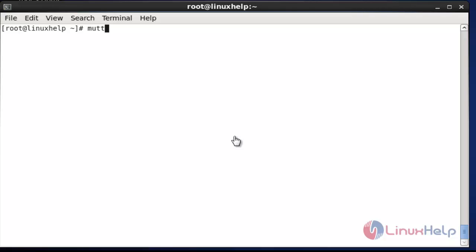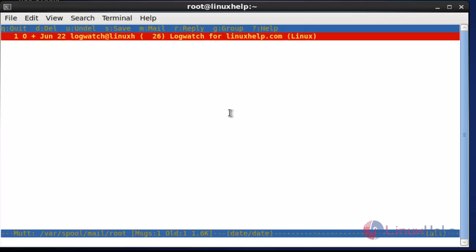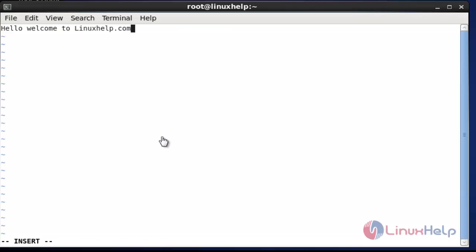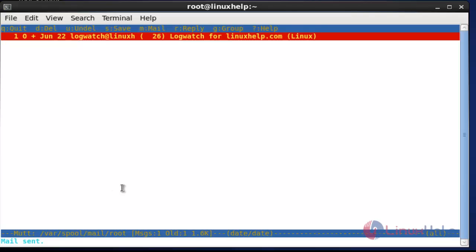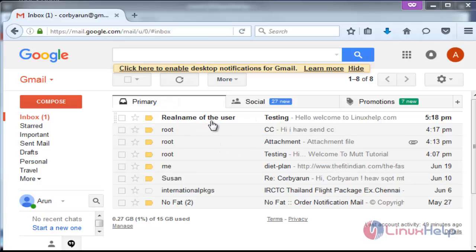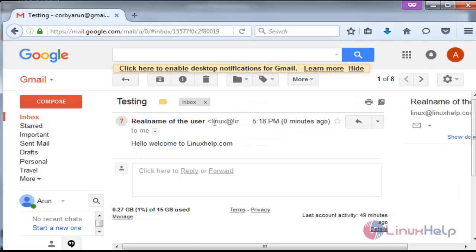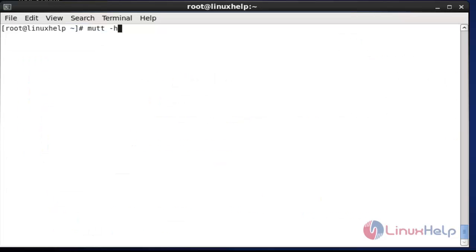Now open the Mutt terminal again and try to send a mail. Enter the mail ID, press enter, type the subject 'testing', type the message, then save and quit. Press Y to send — the message is sent. Open the mail and the message came with the real name of the user. Click to open the mail — the name was changed and the message came from that server. This is the method to change the sender name and mail in Mutt.